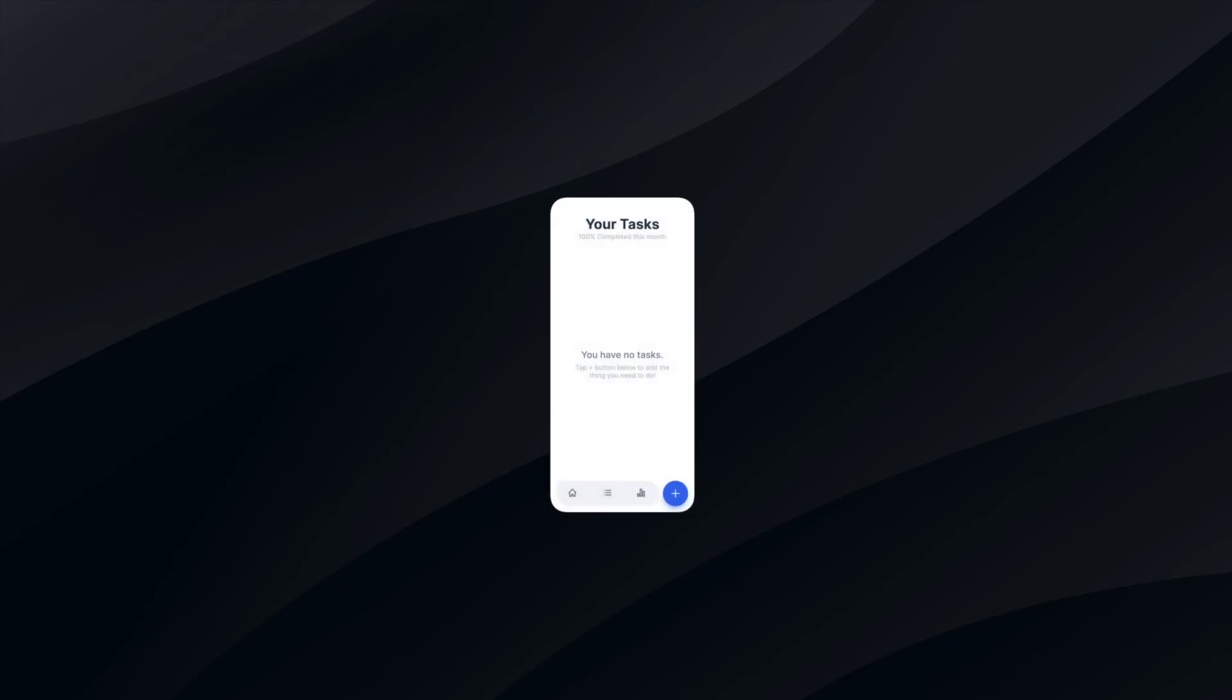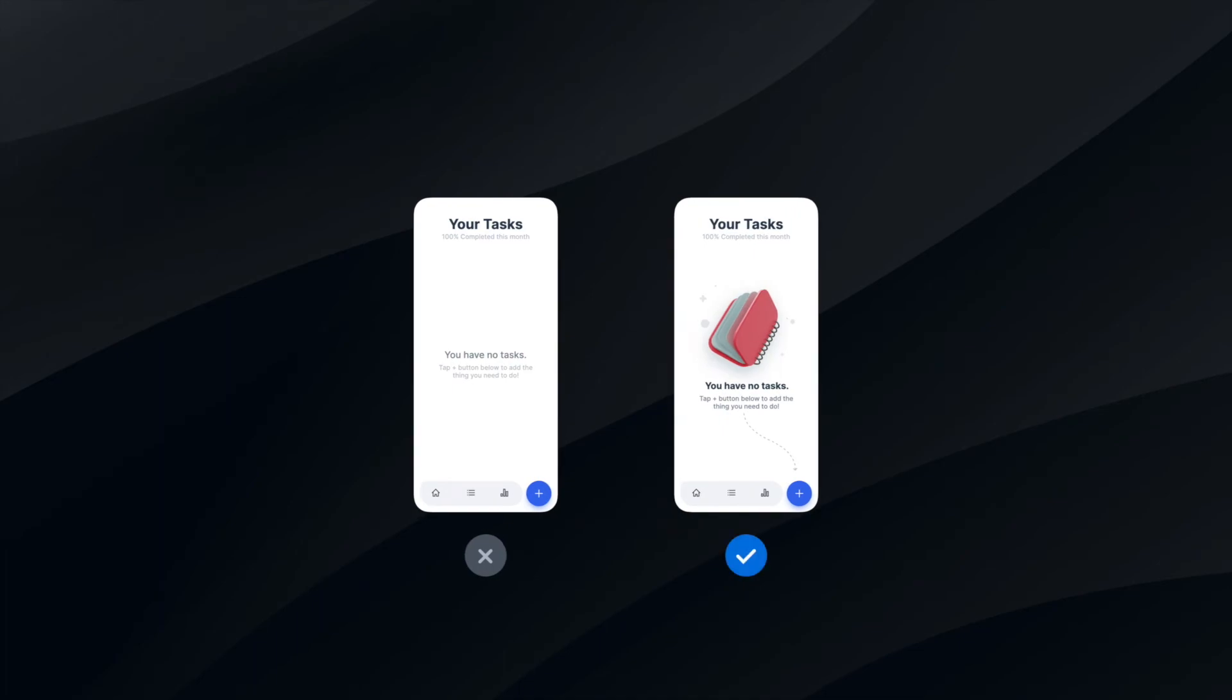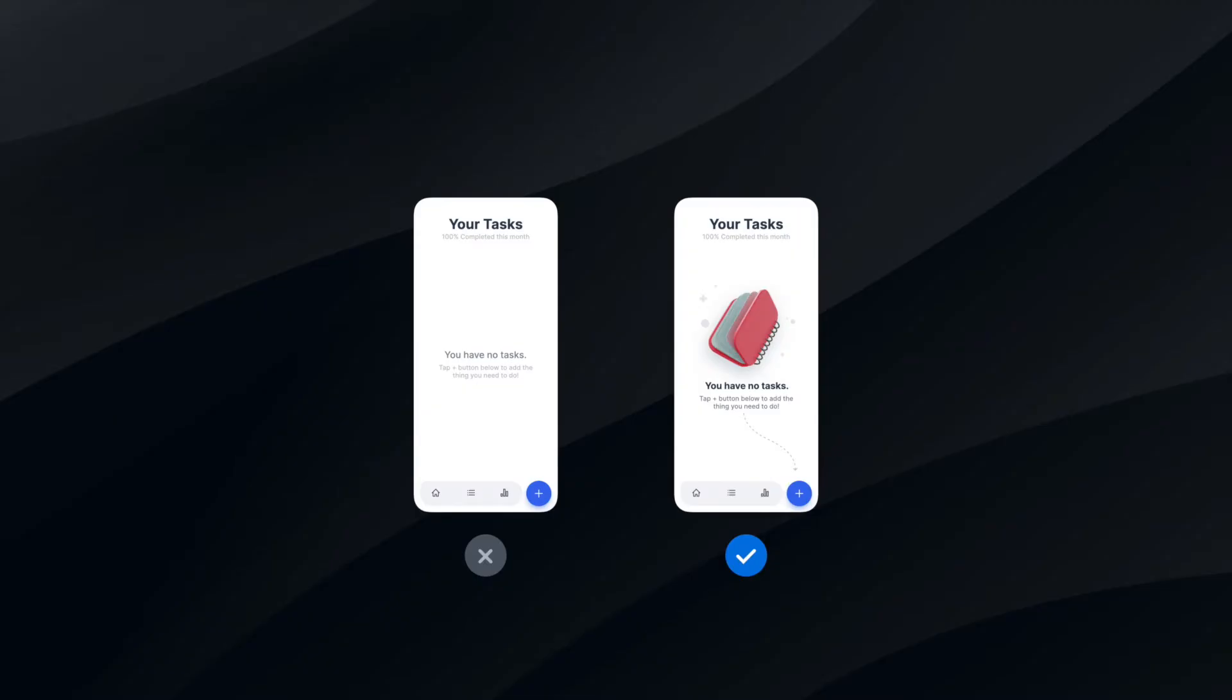The last tip for today: add illustrations to empty states. Remember, empty state does not have to be empty. Well, this point has been a little bit controversial for designers. I presented this to the community and they actually said that the illustrations are not necessary in this case. And that's true. However,